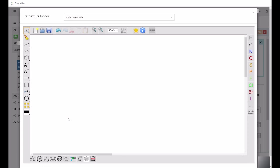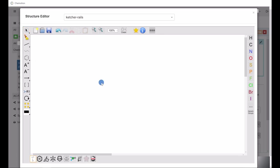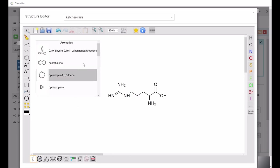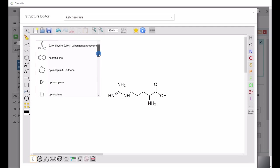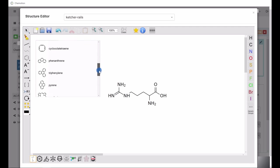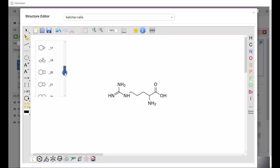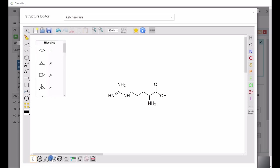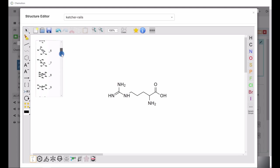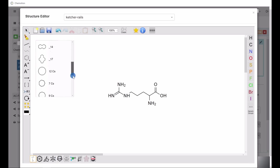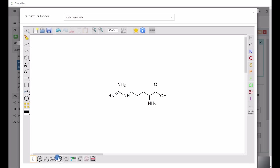The lower action panel contains icons with which you can add amino acids, various aromatic compounds, bicyclic systems, conformers of pre-stored essential structures, various cycloalkanes sorted by ring size, as well as pre-stored functional groups.